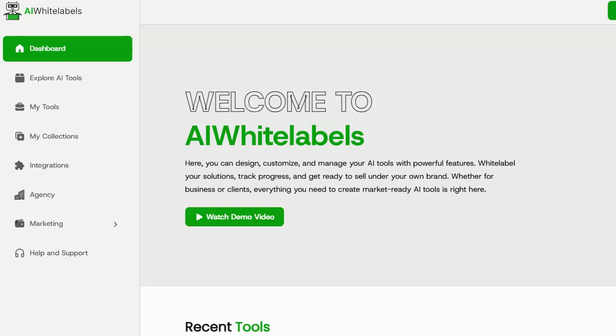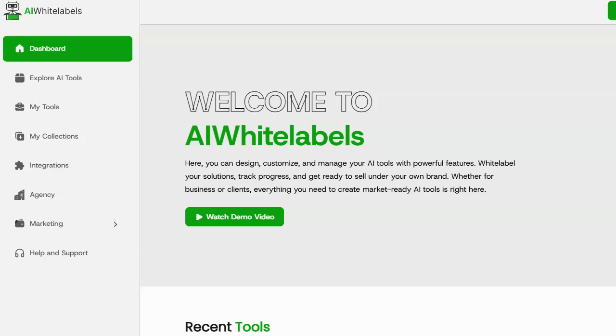With AI White Labels, you're going to be able to create branded AI tools that you can use on your own websites or that you can sell to customers and clients. And I think that this is a great opportunity because AI is hot right now. Everybody wants to get in on AI. Everybody wants to use AI on their websites. And with AI White Labels, you can be the person that allows people to have AI on their sites.